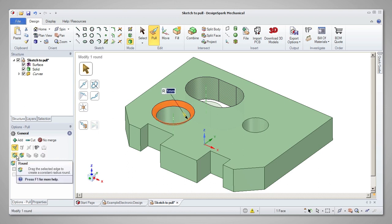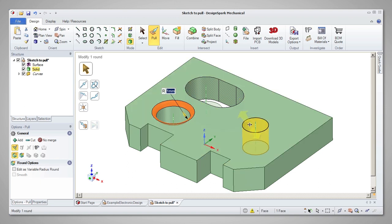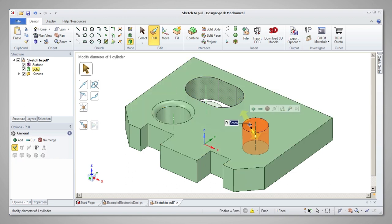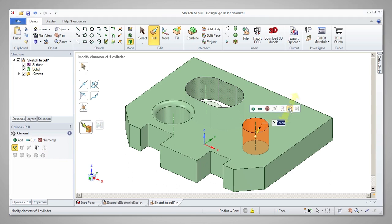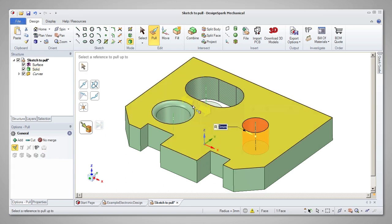If you need to equalize diameters between two holes, you can pull one to the same size as the other using the up to option from the mini toolbar.